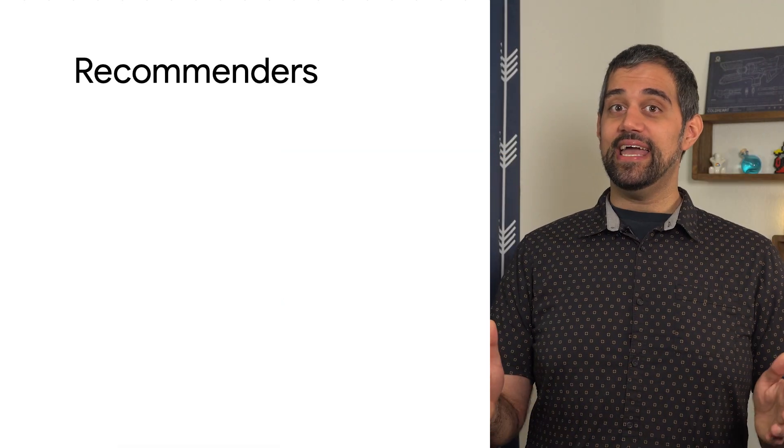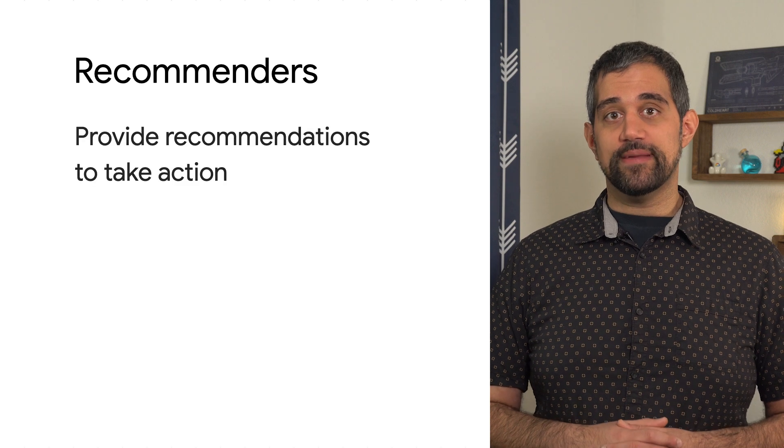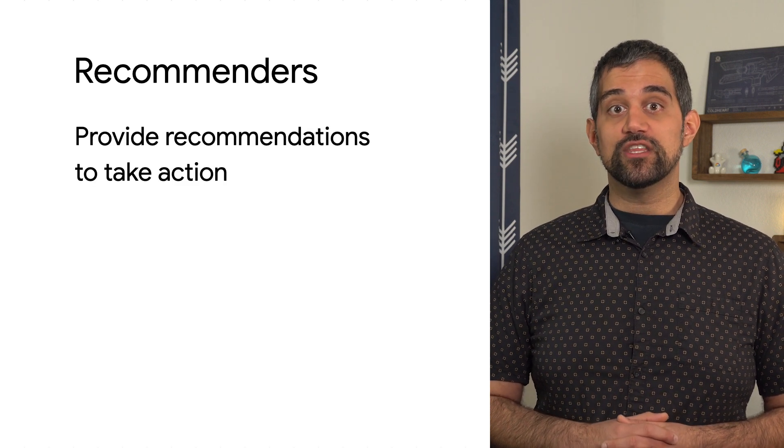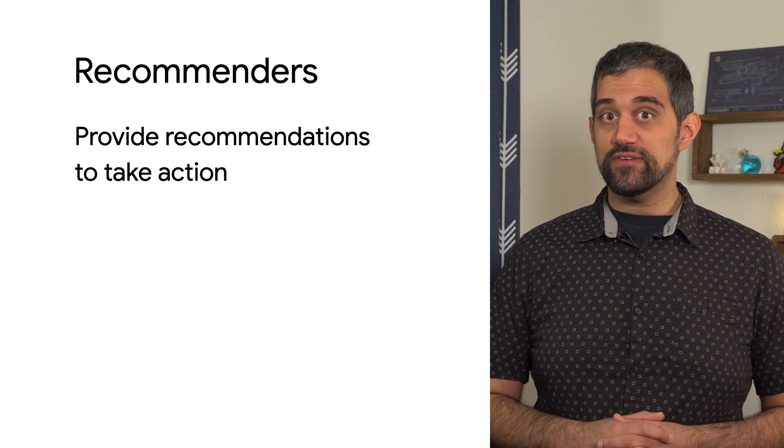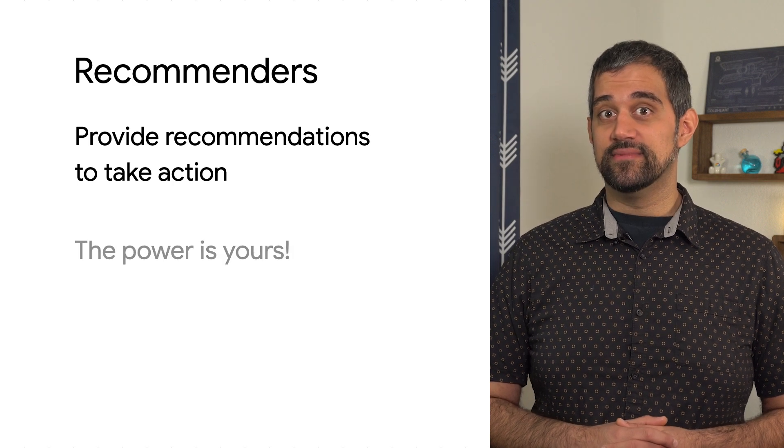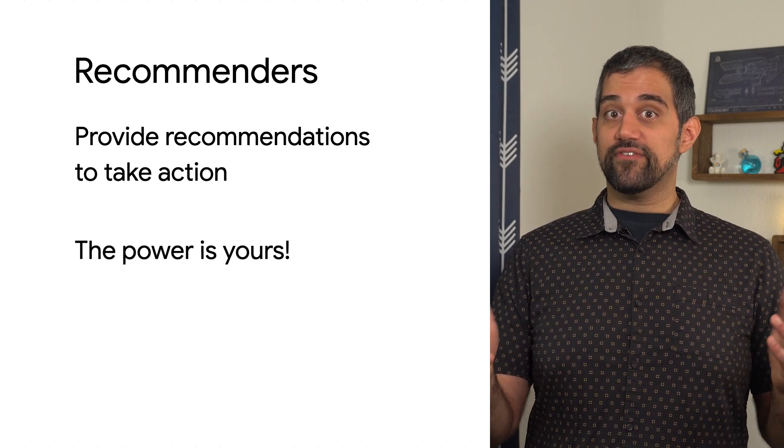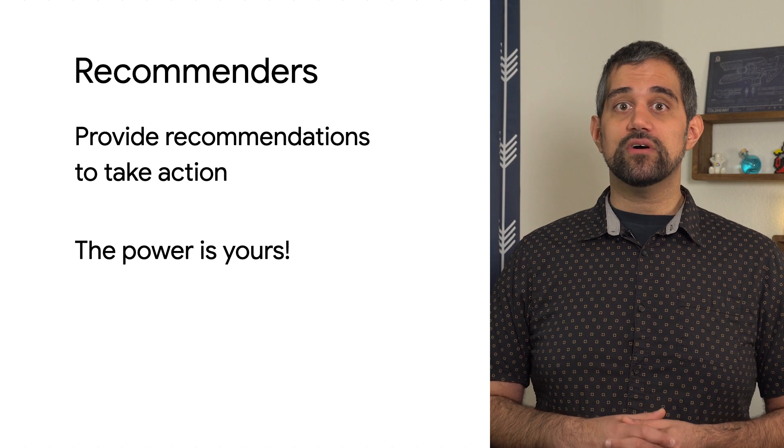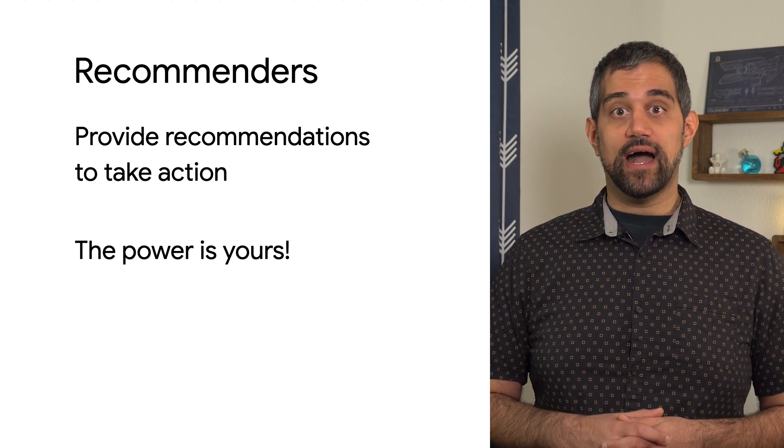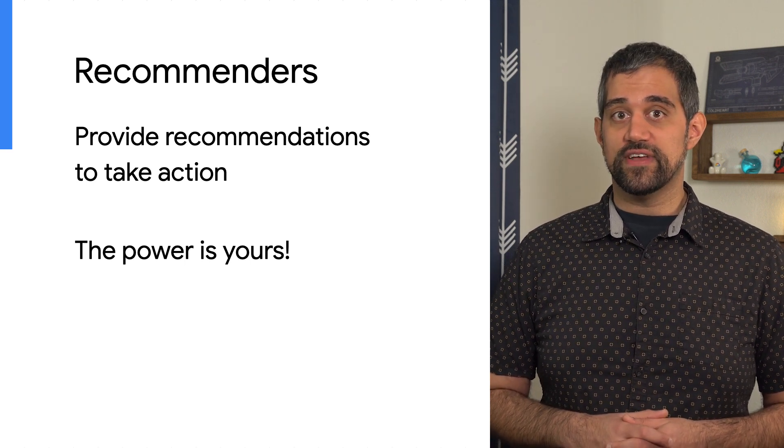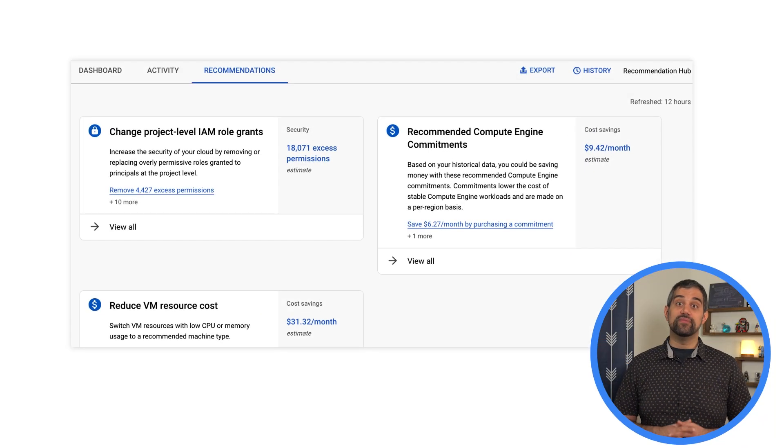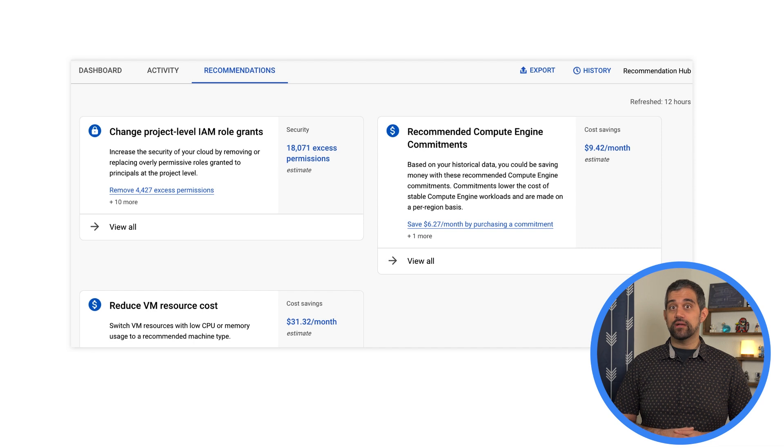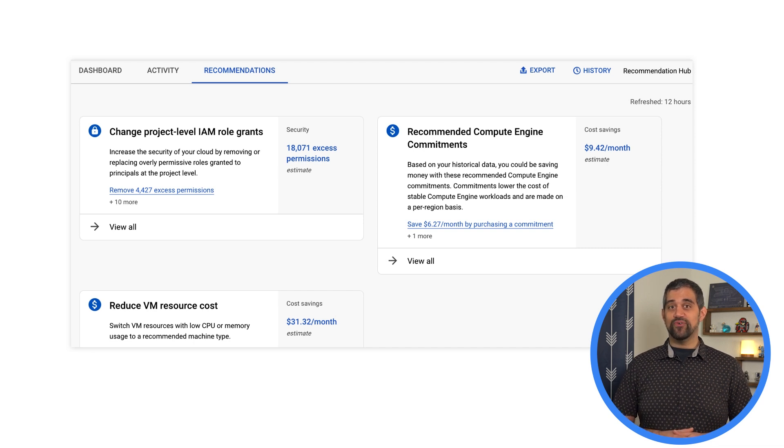The IAM Recommender helps you improve your security posture on Google Cloud, focusing on the principle of least privilege with a set of machine learning powered analyses. We saw what these recommendations look like from the Google Cloud Console, but you can also access and manage them through the API and Google Cloud command line interface. You can find links in the description for more information on policy intelligence, and using the IAM Recommender as part of the ActiveAssist portfolio.